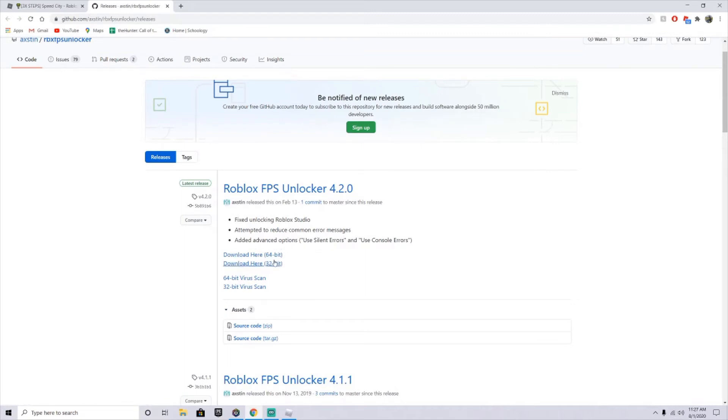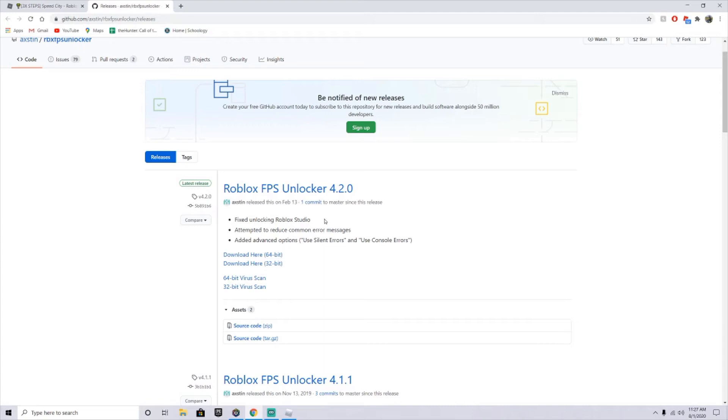Now this is completely safe, it's not bannable, and on some computers that have antivirus scanners, you might have to let it through because there's a couple files in there that will pick it up as a virus, but it's not. It's completely safe.